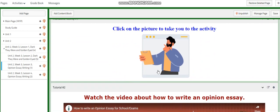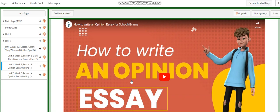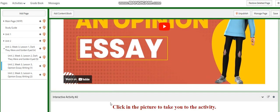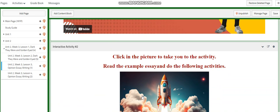You're going to watch a video about opinion essay examples and have an activity related to that. Then we are going to start talking about how to write an opinion essay. This class is going to be an introduction to opinion essay writing, and then you are going to have an activity related to that.